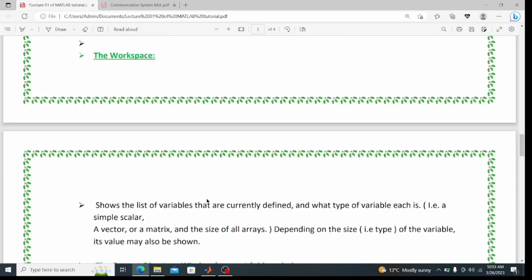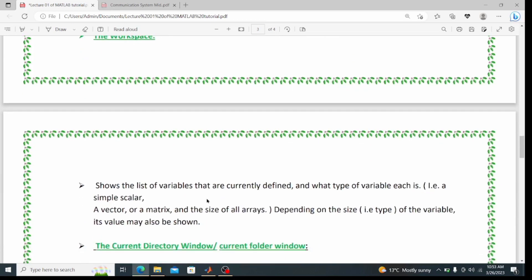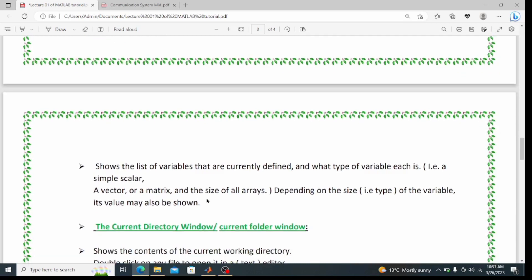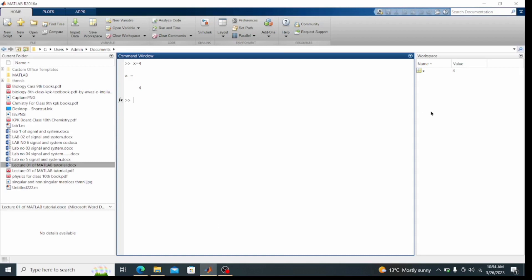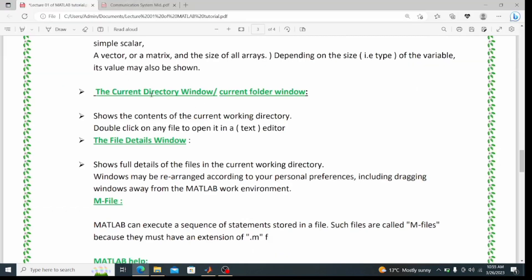The workspace shows the list of variables currently defined, what type each variable is — a simple scalar, a filter, or a matrix — and the size of all arrays. So in the workspace, the variable x with the value 4 is shown, along with its name and size.